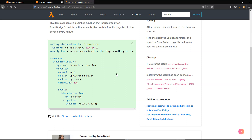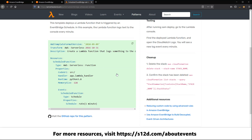You can find this pattern and the deployment instructions at s12d.com/events-7. For a list of the resources shown in this video and more information about events, visit s12d.com/about-events.